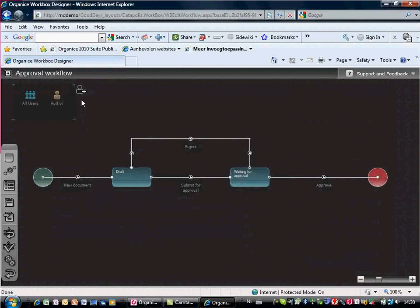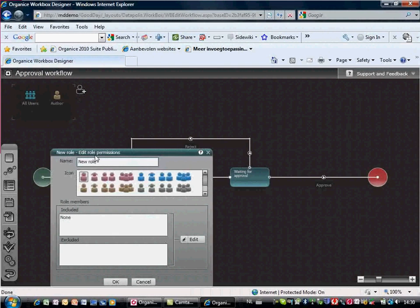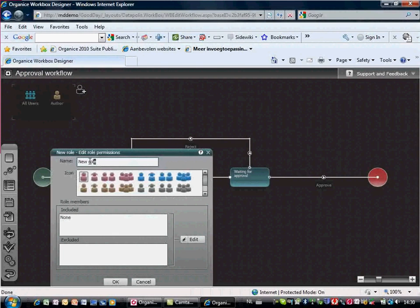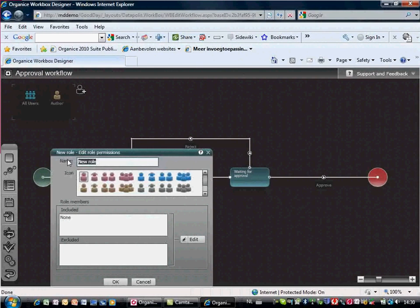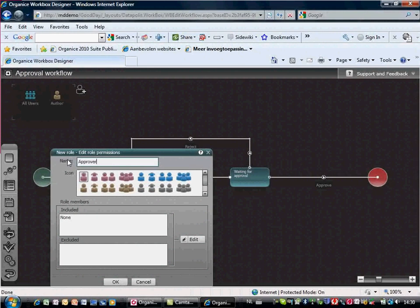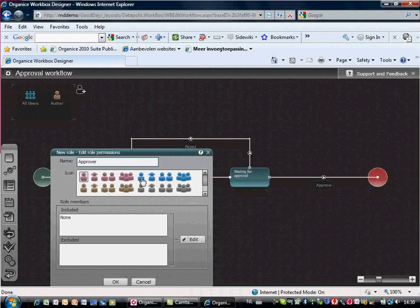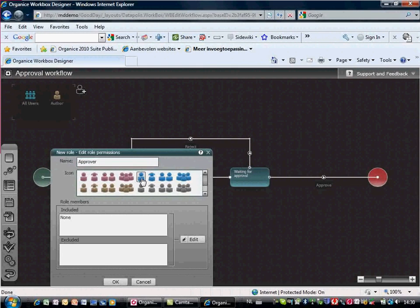When you have created your workflow, you can define users and roles and assign them to the different workflow steps. We create a role approver and add Paul Johnson to this role.